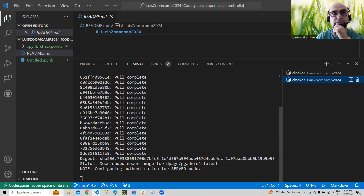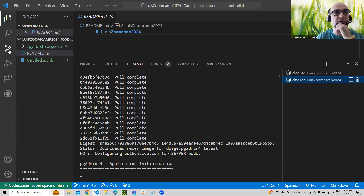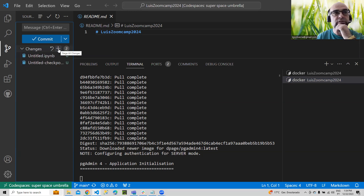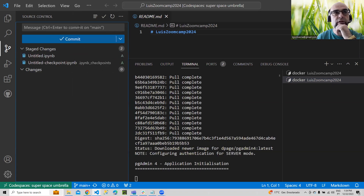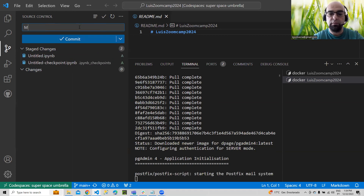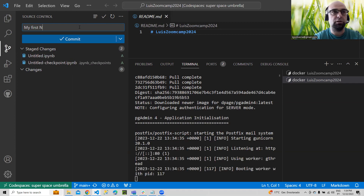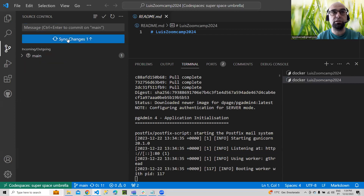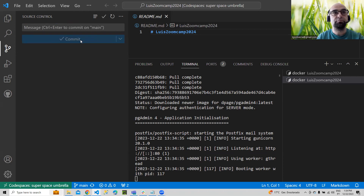In the meantime, we can go here — you see there's Source Control. We can stage all changes, then write a commit message: 'My first Jupyter notebook.' Stage, commit, and now push to my repo — and it's done.